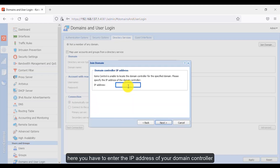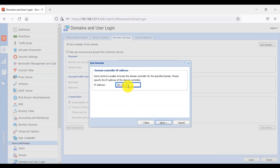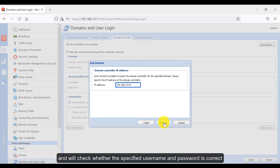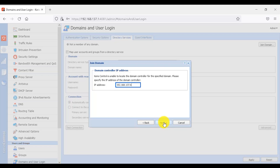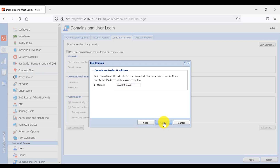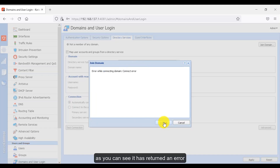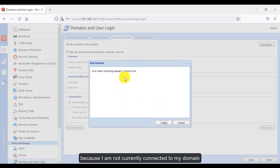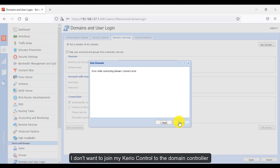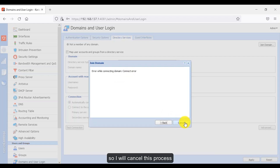Here you enter the IP address of your domain controller, then click Next. Kirio Control will establish a connection with the domain controller and check whether the specified username and password are correct. If all criteria match, Kirio Control will be joined to the domain; otherwise it will fail. As you can see, it has returned an error because I am not currently connected to my domain. I don't want to join Kirio Control to the domain server, so I will cancel this process.